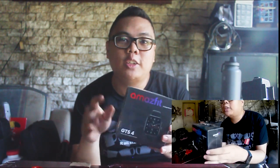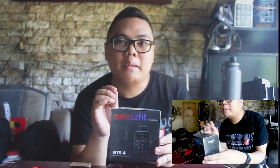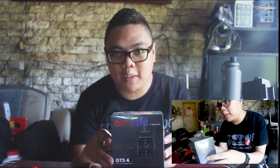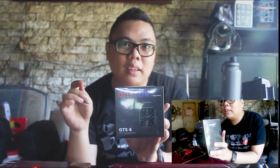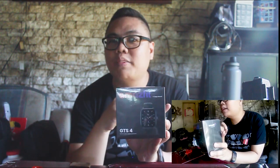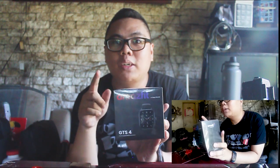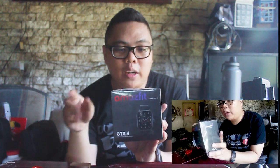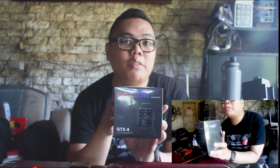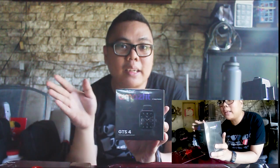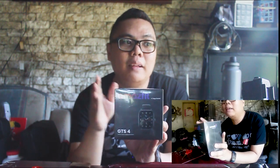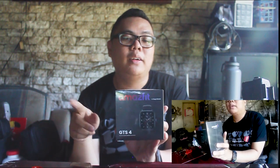Ito yung mga bagong labas ng Amazfit line ng kanilang smartwatches. And I picked this one, the GTS4, the square one, kasi it resembles most likely sa Apple Watch. Hindi ako ganun kafan ng rounded smartwatch, which is the GTR4, a counterpart of it. Ang difference lang is the battery life and also the aesthetic. This one is squarish, the other one is circular.